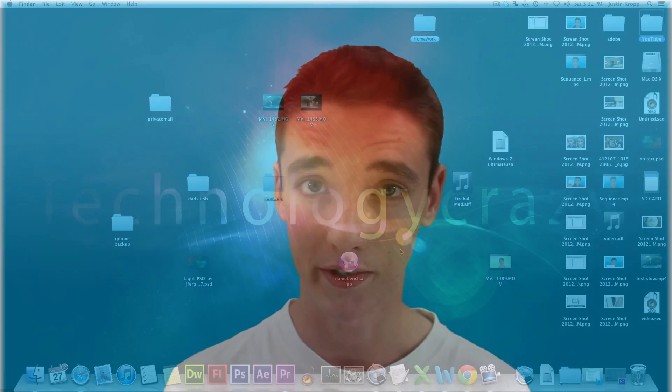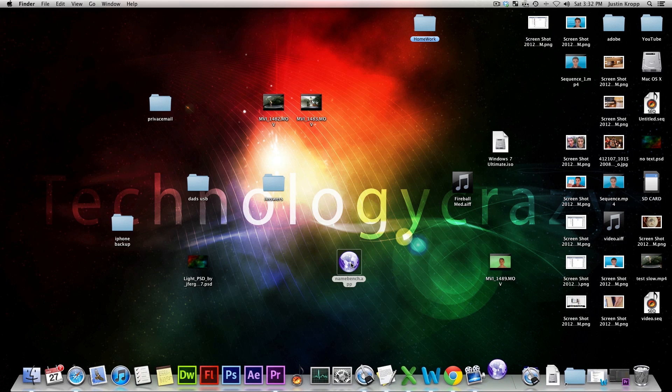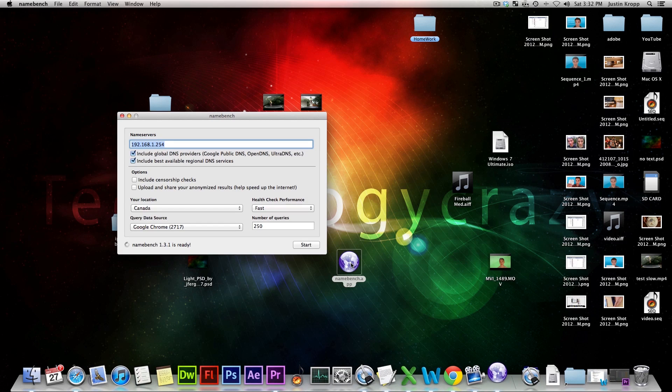Step one is to find a really fast DNS server. In the description I'll have a whole bunch of DNS servers that are really fast, but unfortunately it's different for where you live, so that's where a program called NameBench comes in. NameBench is available on Mac and PC, and basically it analyzes your network and finds the very fastest DNS servers for you. I'll have all the download links in the description for Mac and Windows.